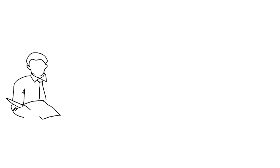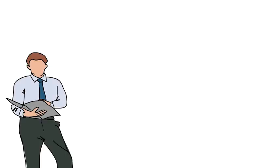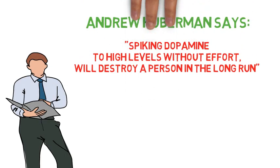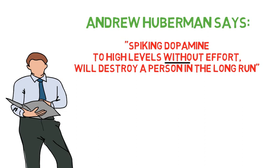And the professor of neurobiology Andrew Huberman used to say spiking dopamine to high levels without effort will destroy a person in the long run.